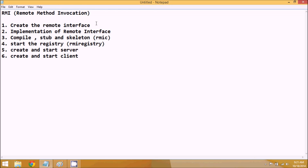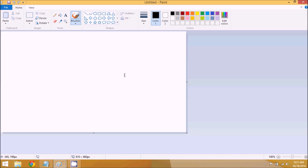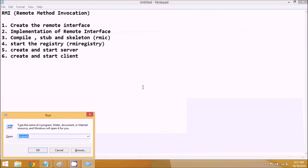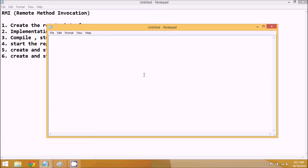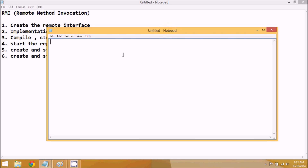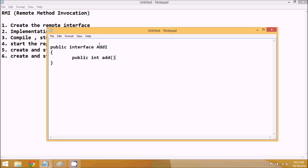The first step is to create a remote interface. We'll open a new Notepad file and create an interface. We'll name it 'AddI' — this is for an add application where the add server will add two numbers. Inside this interface we'll have a method: public int add(int x, int y).